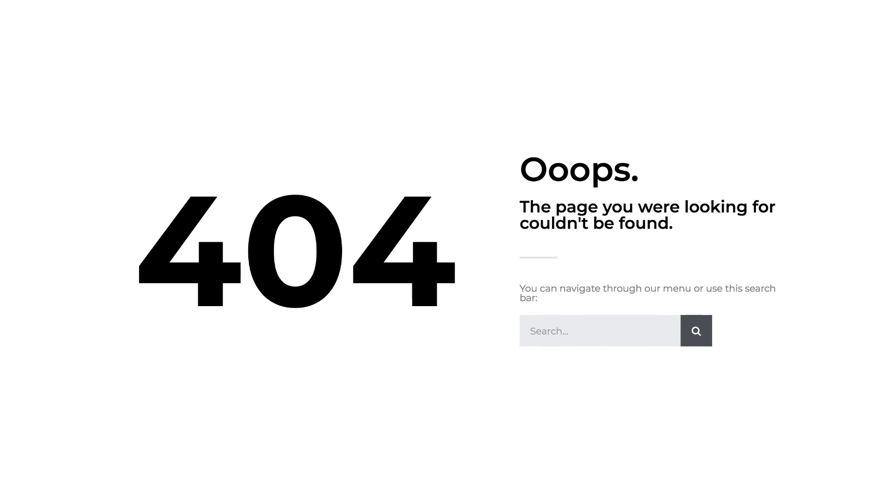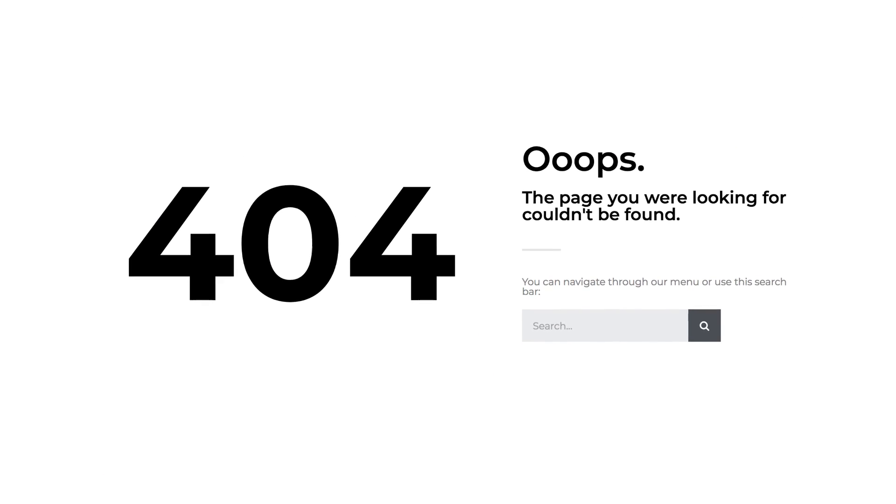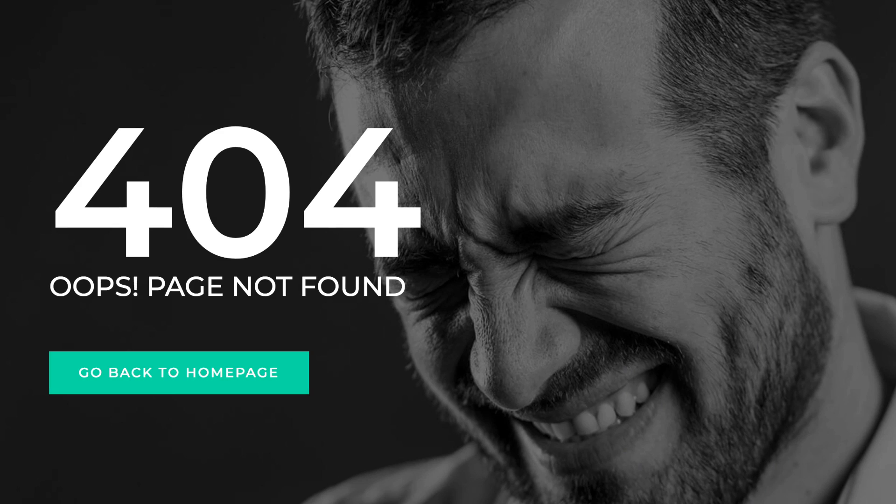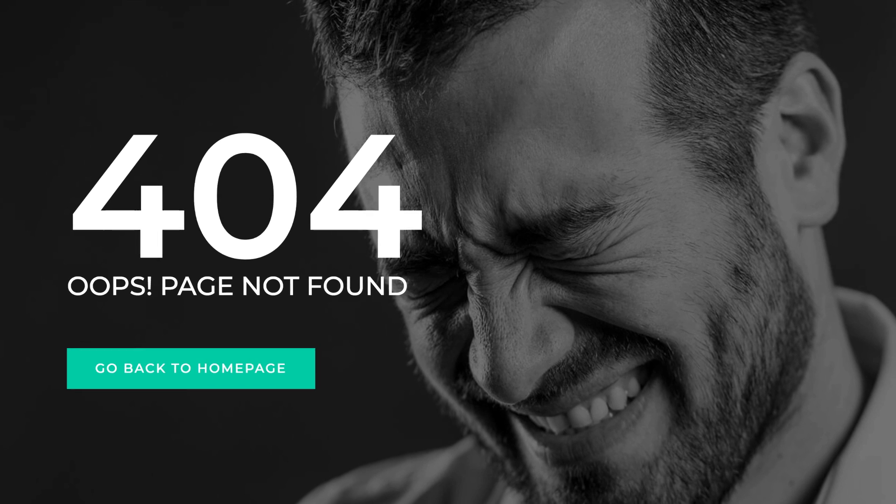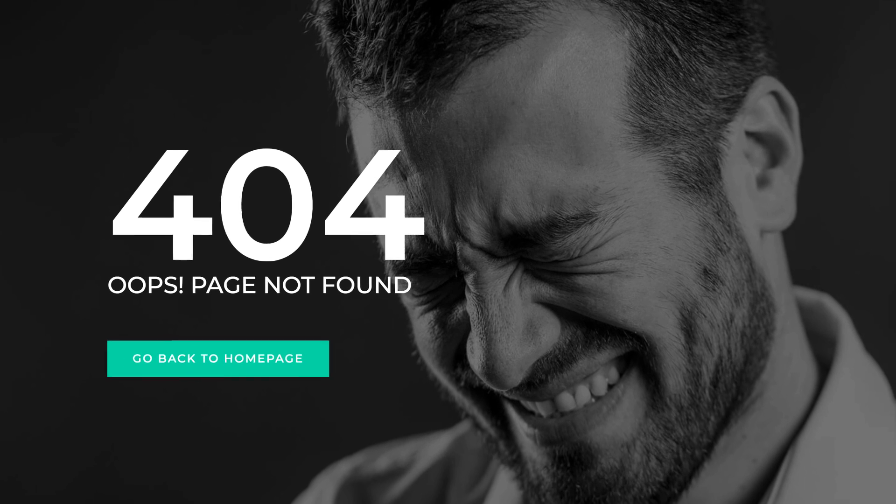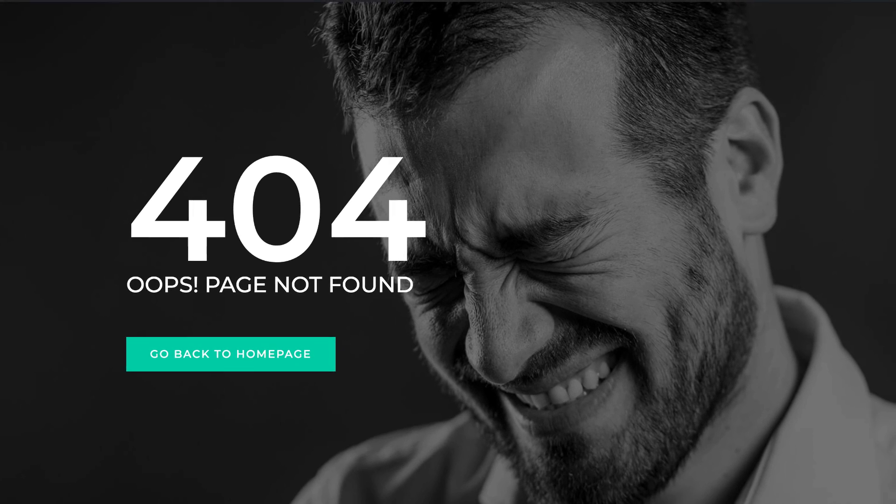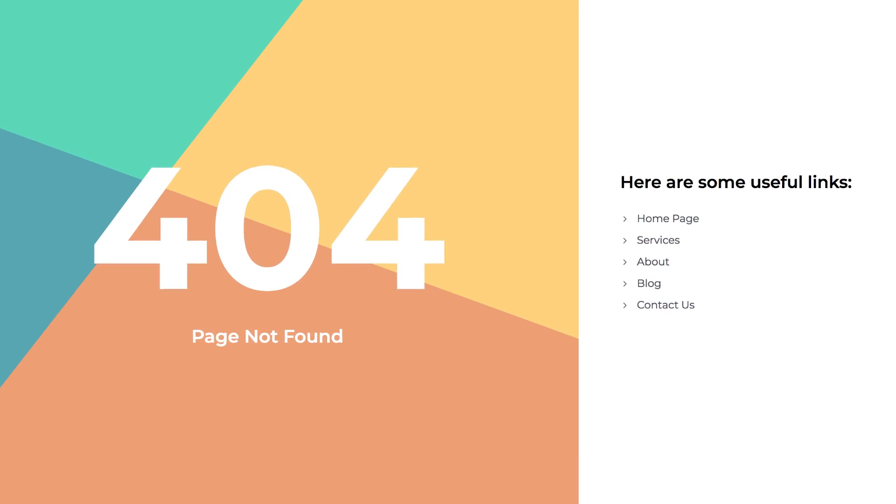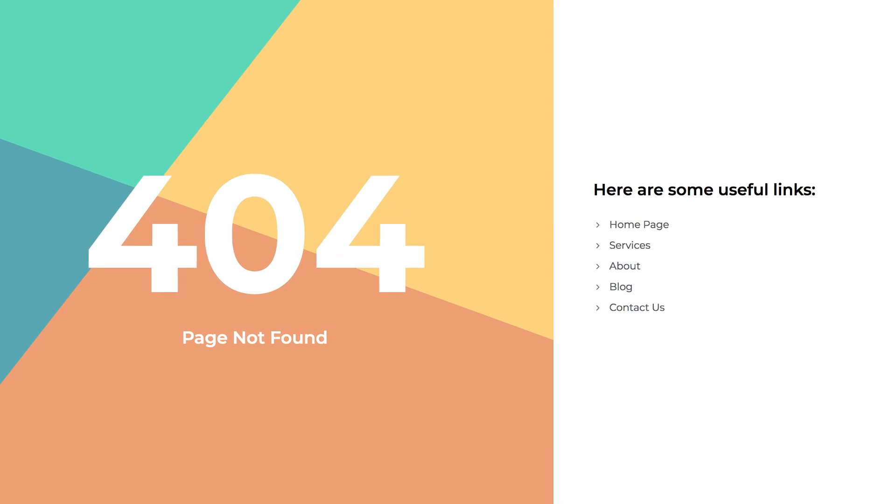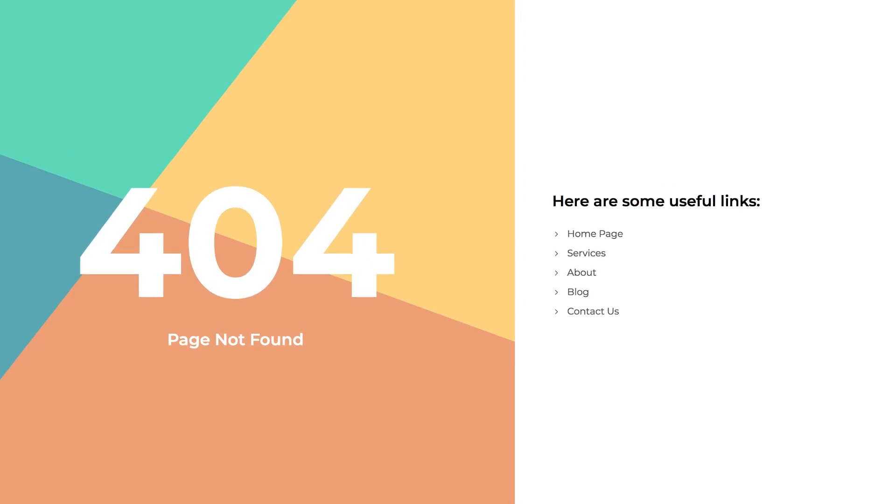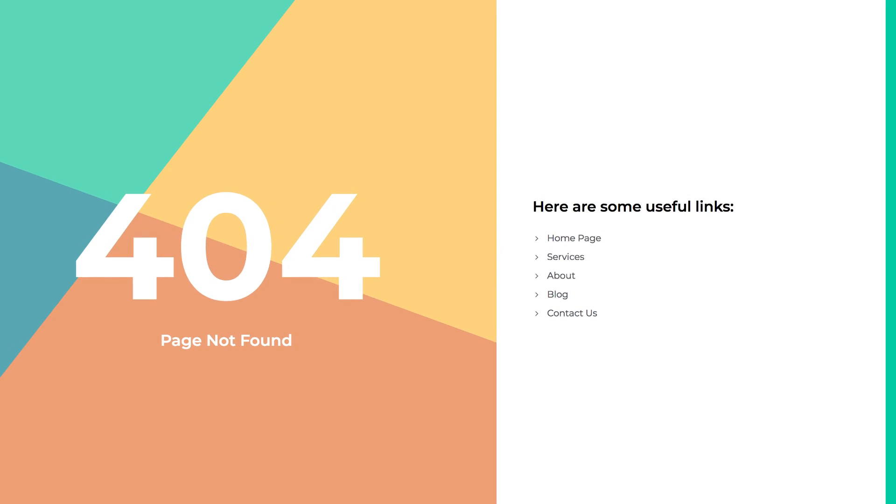Now, if you're not familiar with 404 pages, it's that page that lets you know that the page you were searching for is currently unavailable. How do you do it? Let's jump in.